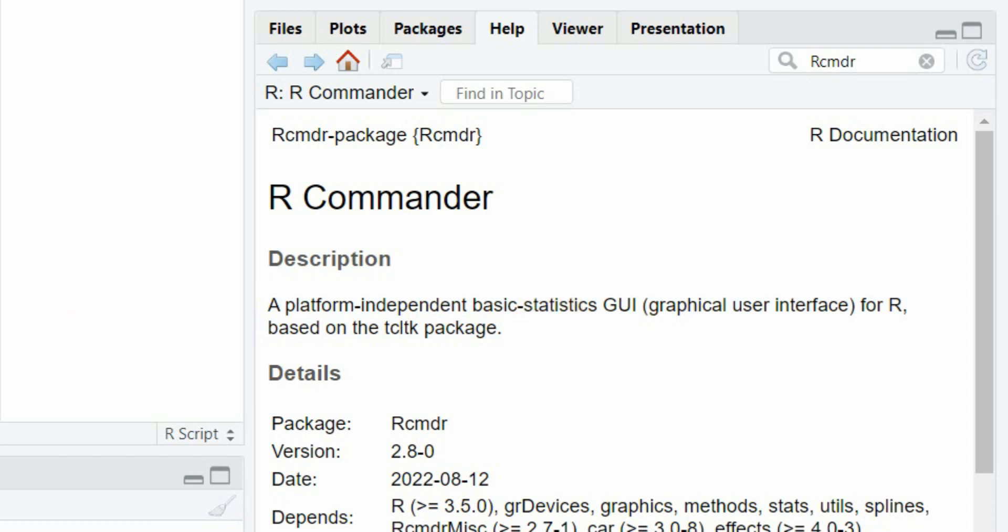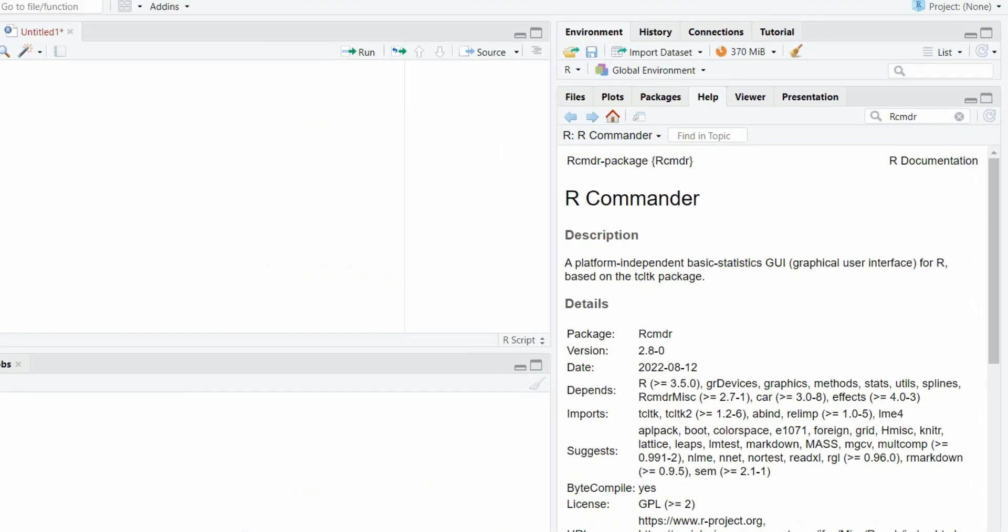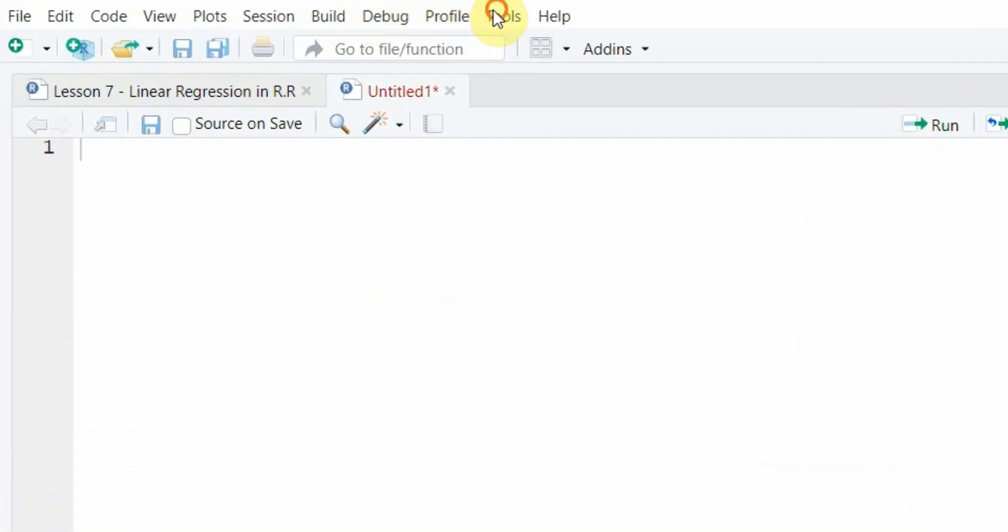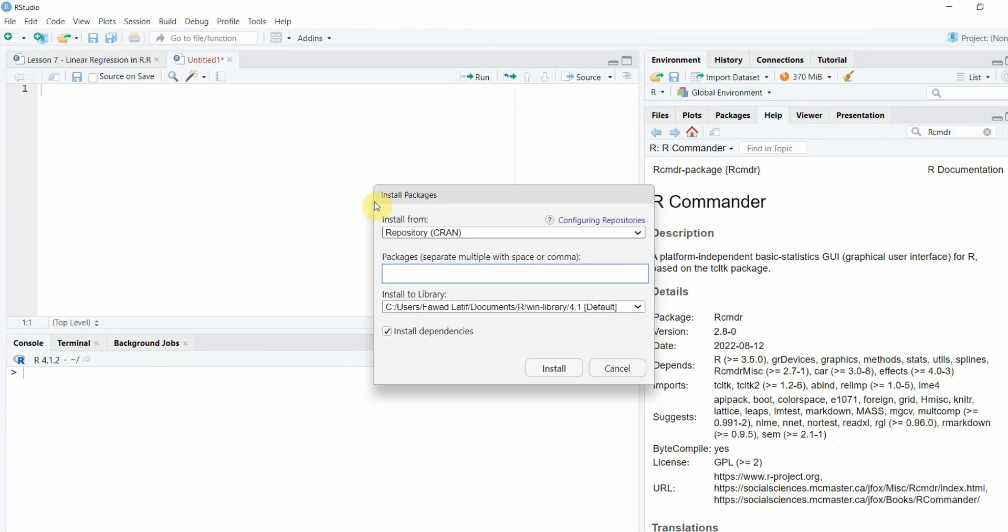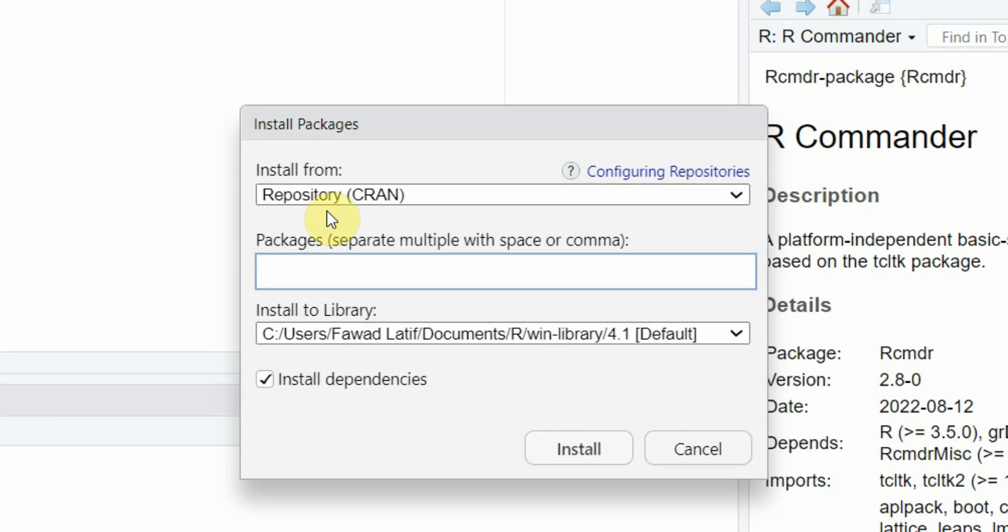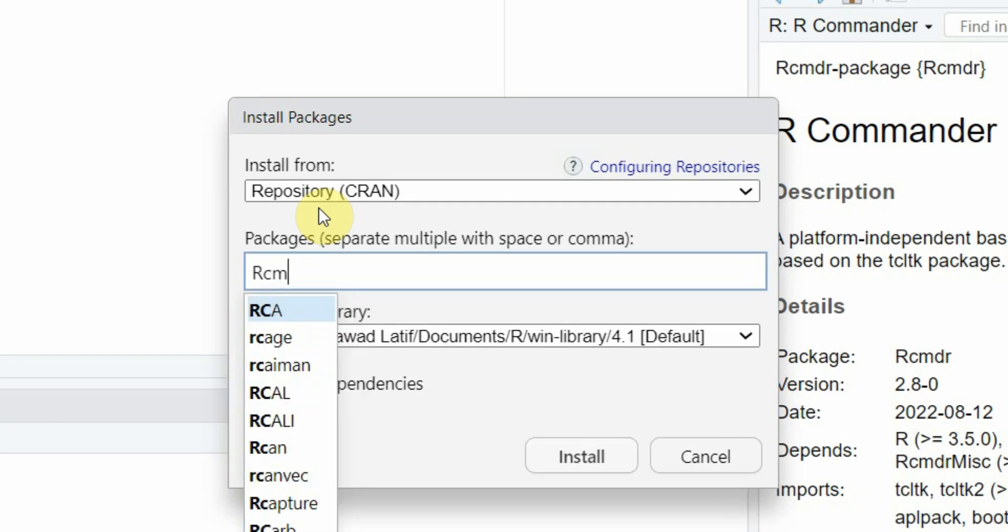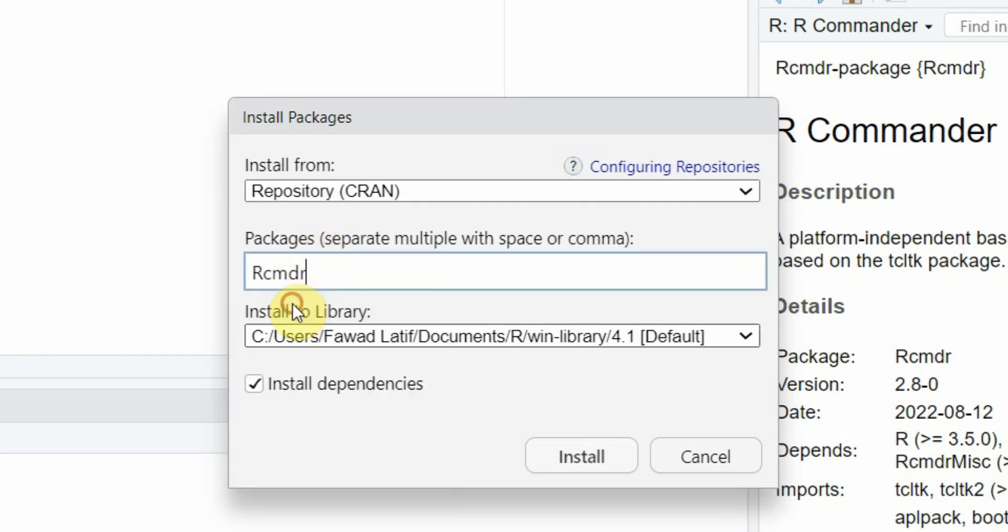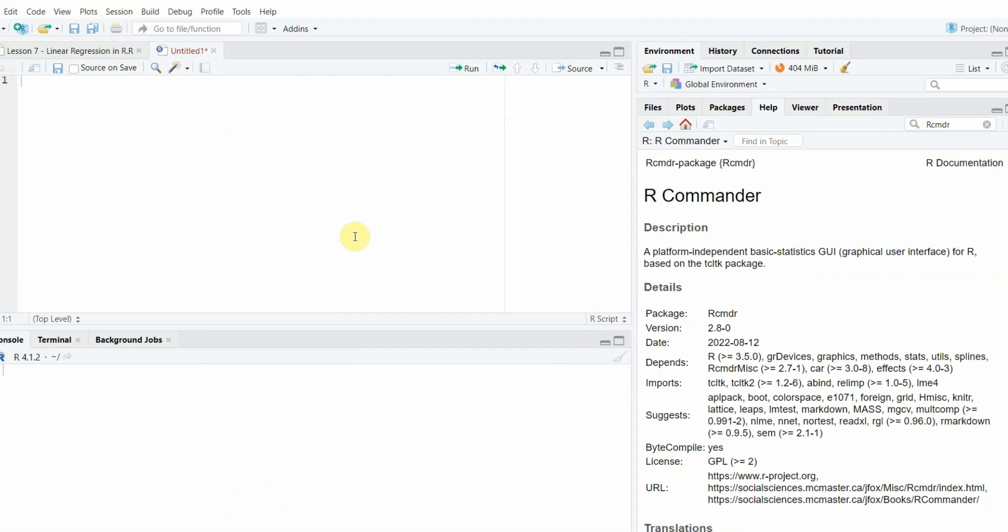How do you install R-Commander? You can go to tools, install packages, rcmdr. Click here and click install and this will install the package.